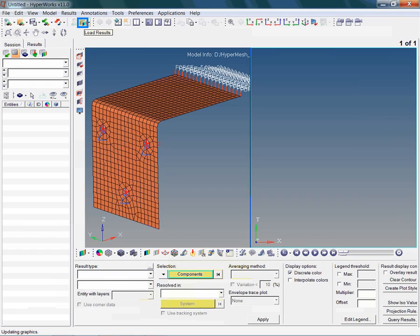Please note that in the new window the HyperView client is already active. As you already know, the active window is surrounded by a cyan colored frame.